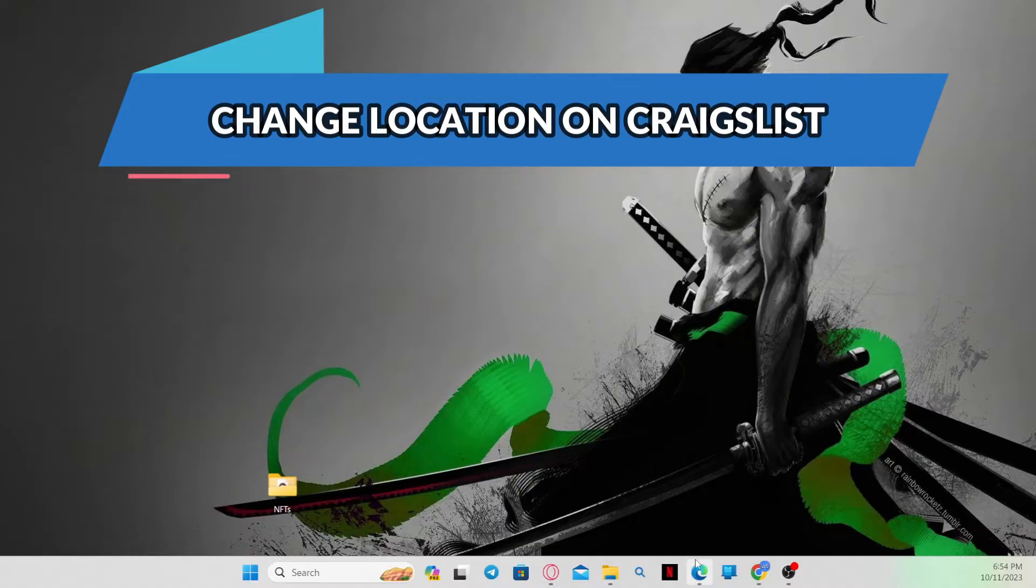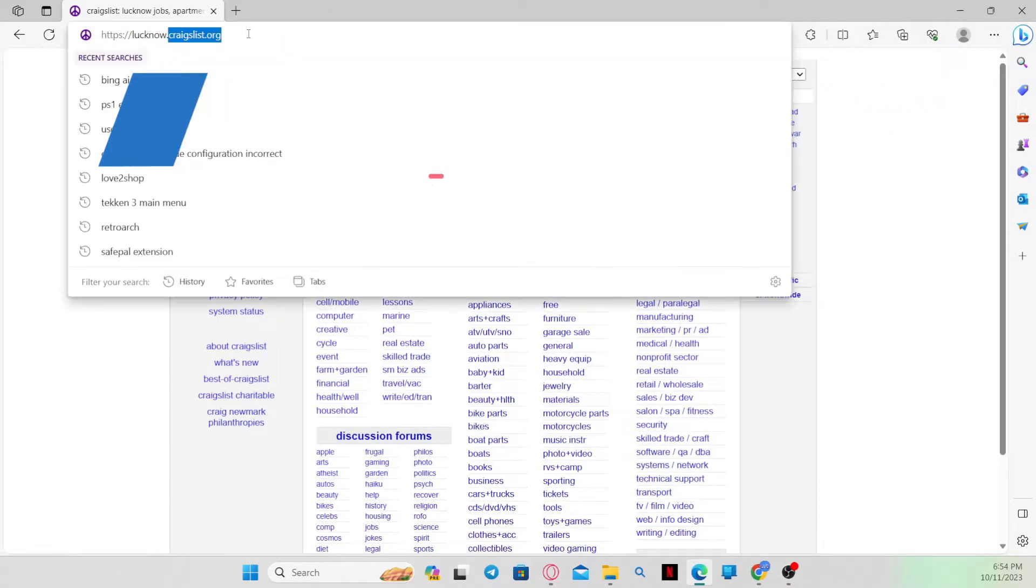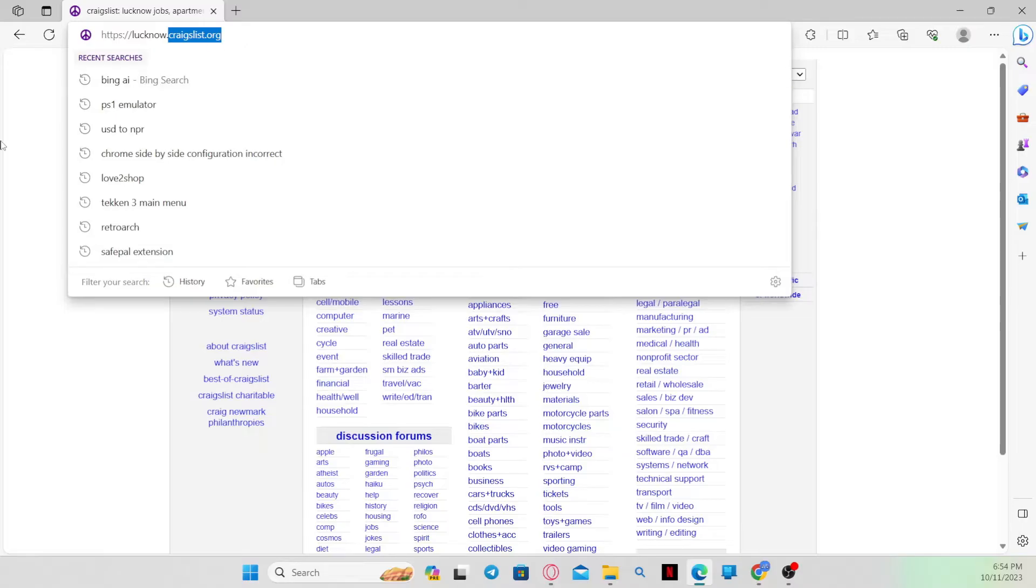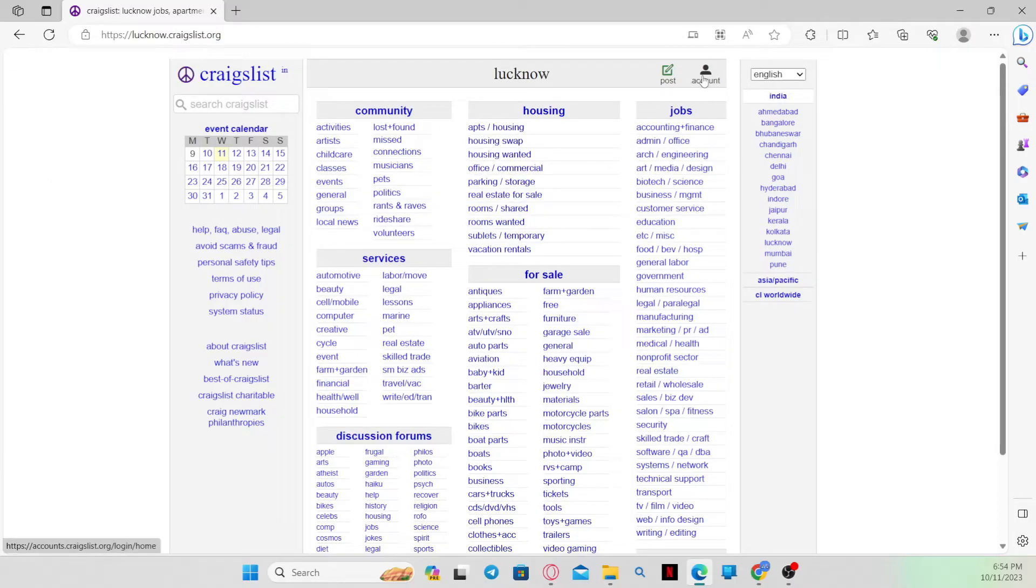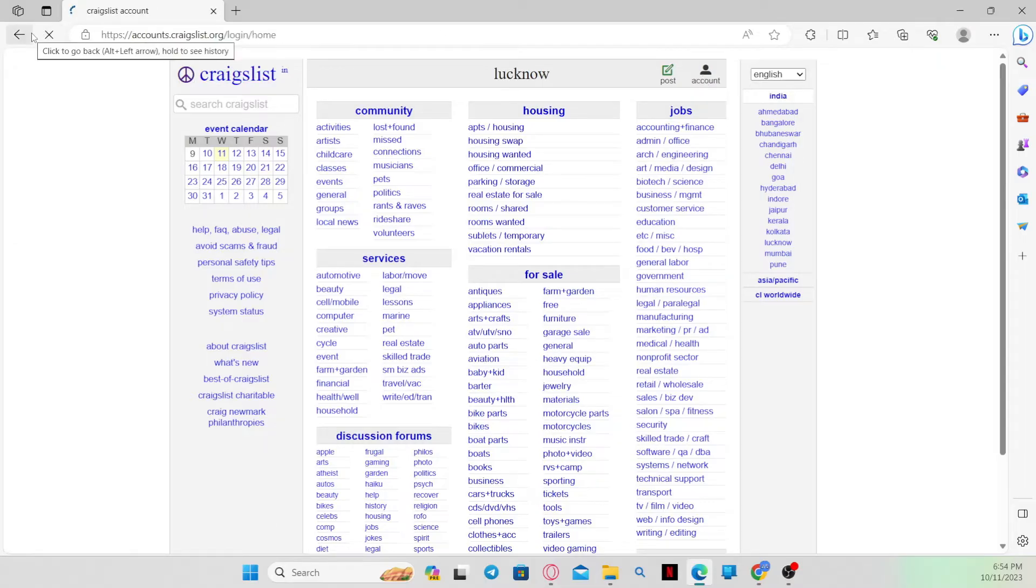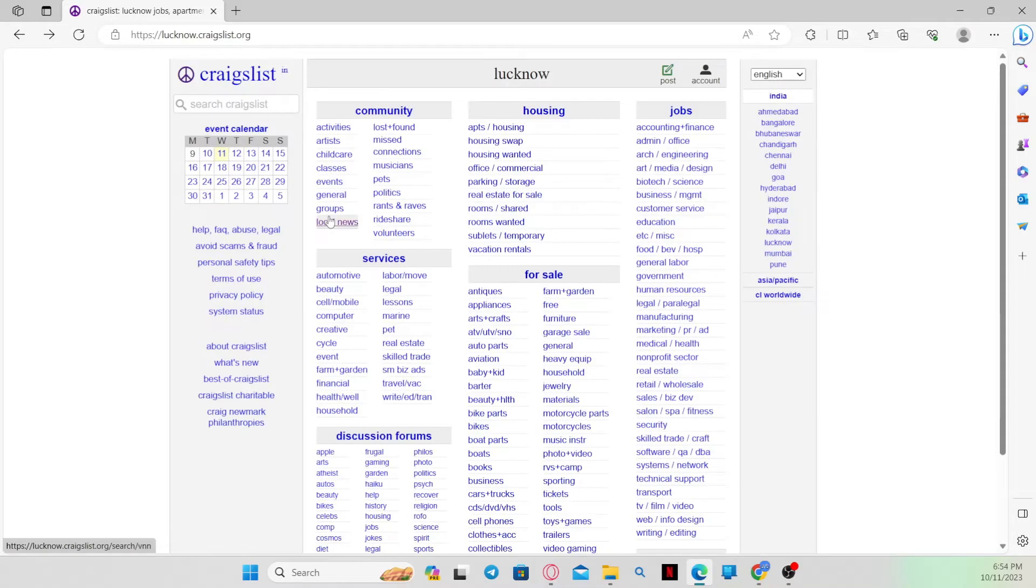First of all, open up your web browser and in the address bar type in craigslist.org and press enter. This will take you to the official website for Craigslist where you can log into your account by clicking on the account icon at the top right corner and using your email address and password to log in.